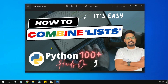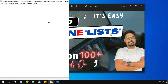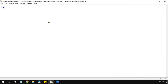Let's see how to combine lists — if there are two lists, three lists, how will you combine all of them into one single list? To do this, let's first create a list variable. I am saying list one equals to, using two square brackets, and inside that let's put some numbers: one, two, three.